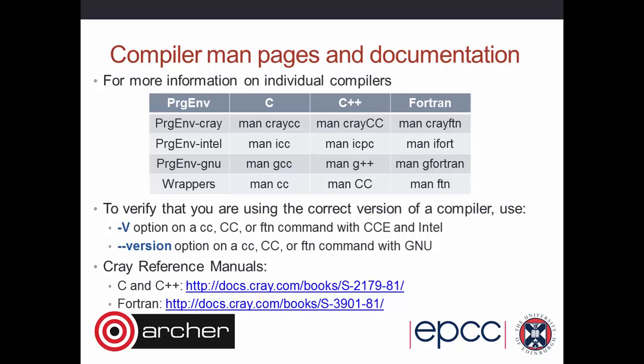If you want man pages, typing 'man cc' gives the manual page for the CC compiler wrapper, and 'man ftn' gives the manual page for the Fortran compiler wrapper. If you really want the details of the specific underlying compiler, you type the actual compiler name — for example, 'man crayftn' for the Cray Fortran compiler or 'man icpc' for the Intel C++ compiler. If you get confused about which compiler you're running, you can run the compiler with '-v' or '--version' and it will show exactly what's being run.